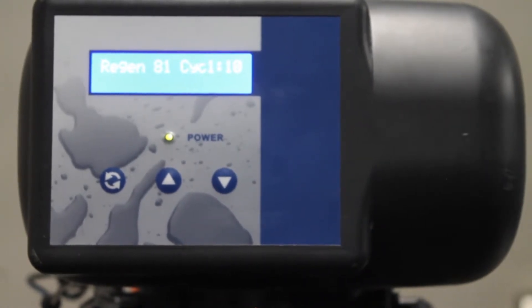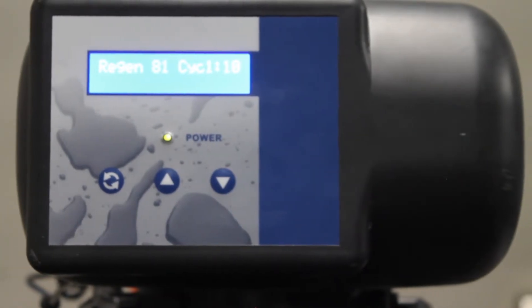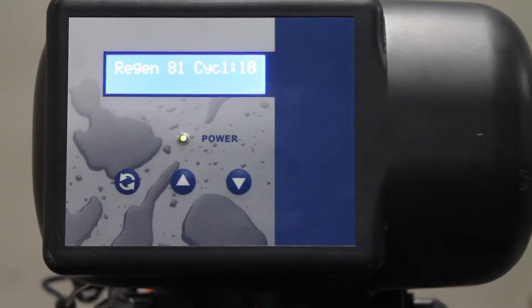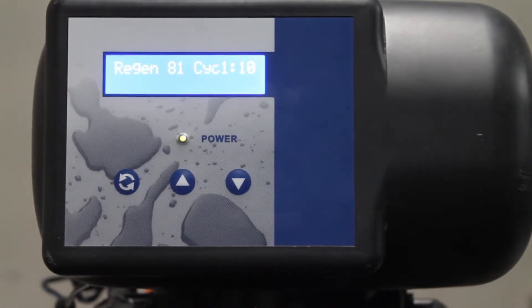That is the sound of the internal components moving and adjusting to the right cycle. At this point you have successfully initiated a manual regeneration cycle.